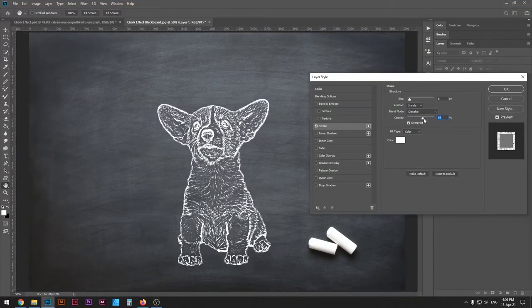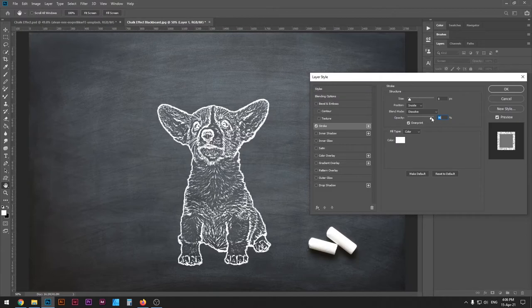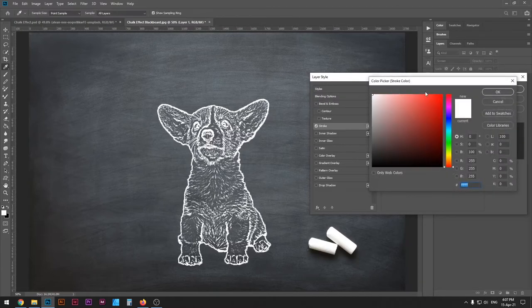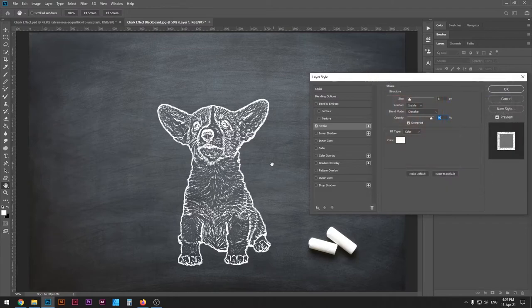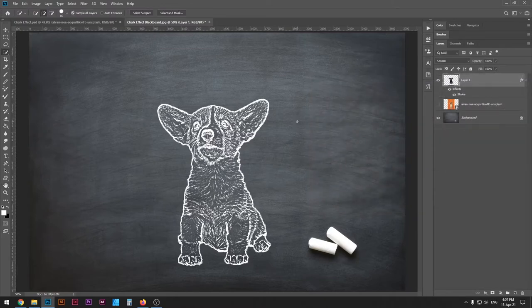And then you can also adjust the opacity to your liking. I'll leave it at around 90%. Not to mention that your color here should be white, but then again chalks come in different colors, so you might want to experiment with that as well.